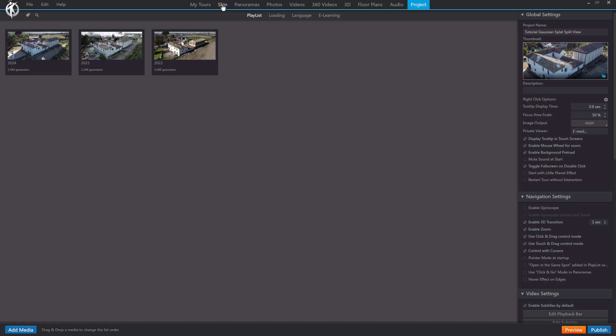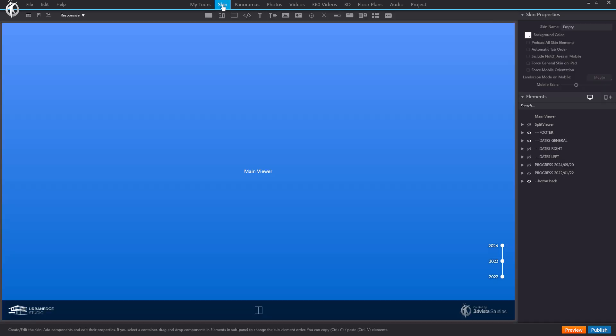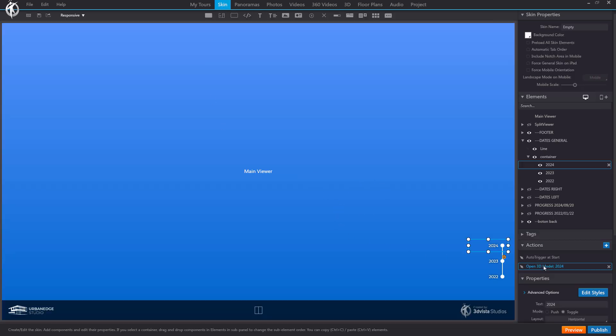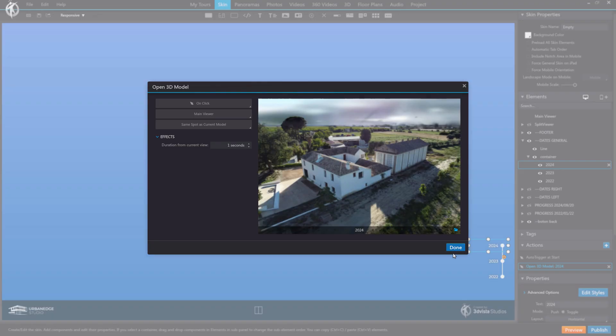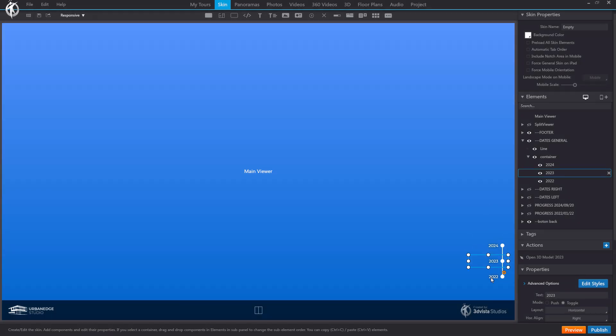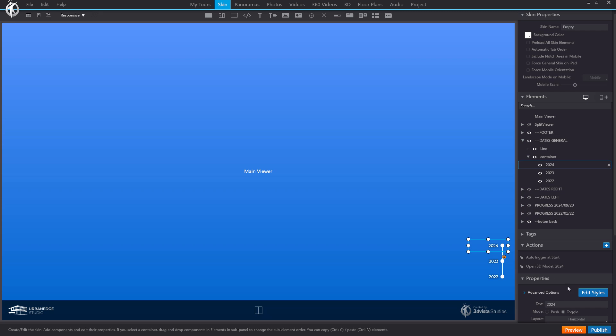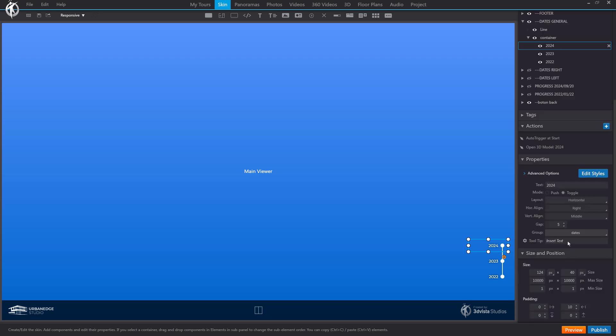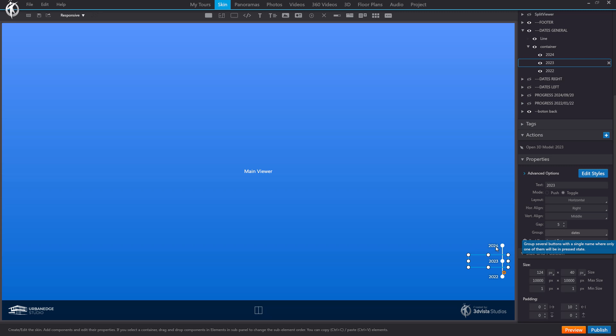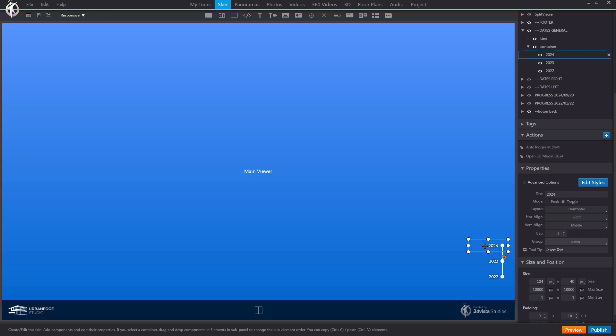Now in the skin panel, I've created a simple interface with a set of initial buttons that allow loading specific models into the main viewer when clicked. These three buttons are in toggle mode and belong to a group named Date, so activating one button automatically deactivates the others. And so that when starting the tour with this model initially loaded, this button appears as selected. I have initially included this auto-trigger at start action. This will make the button appear as pressed initially, which will show its pressed mode.